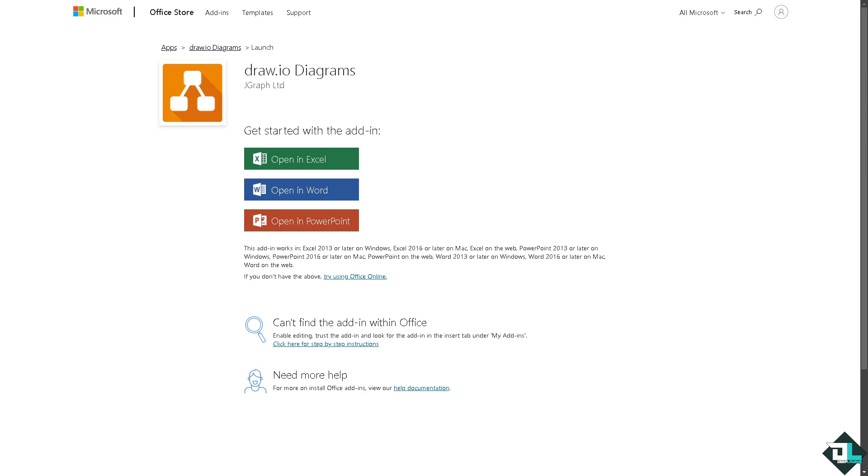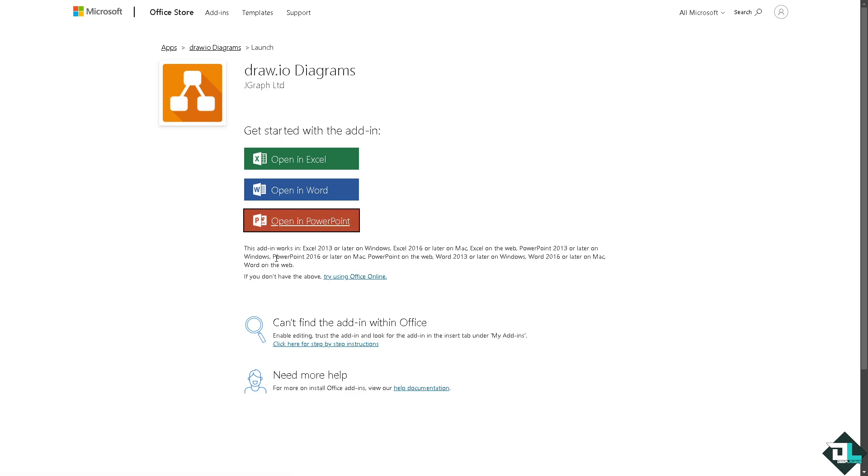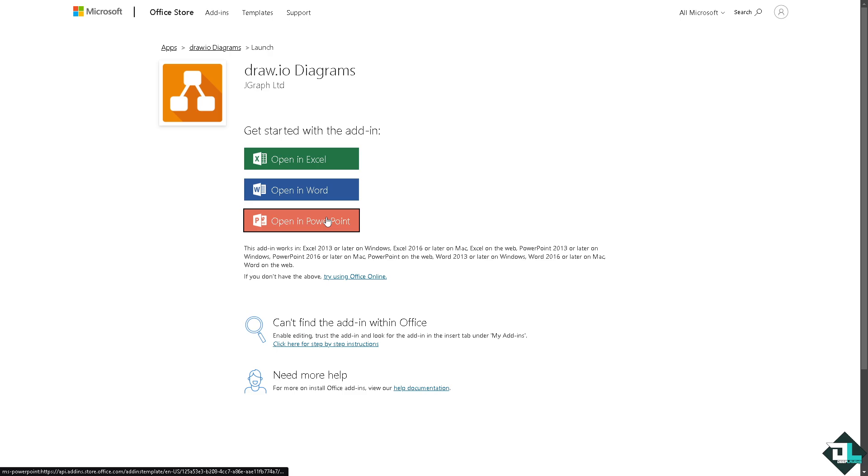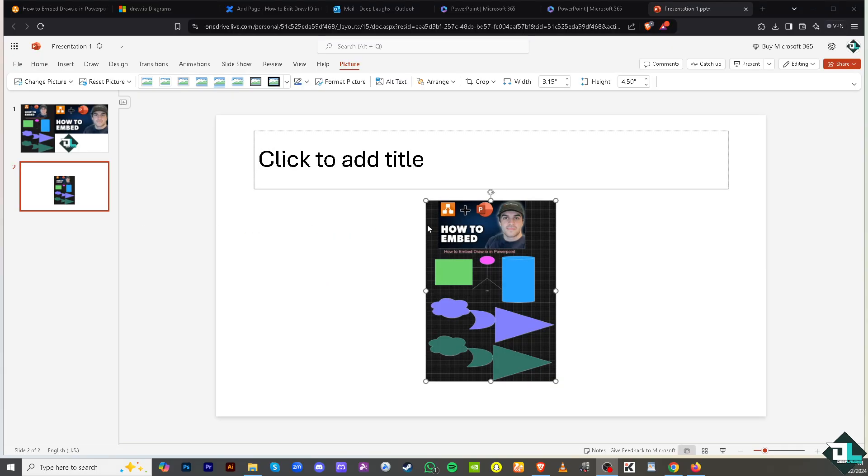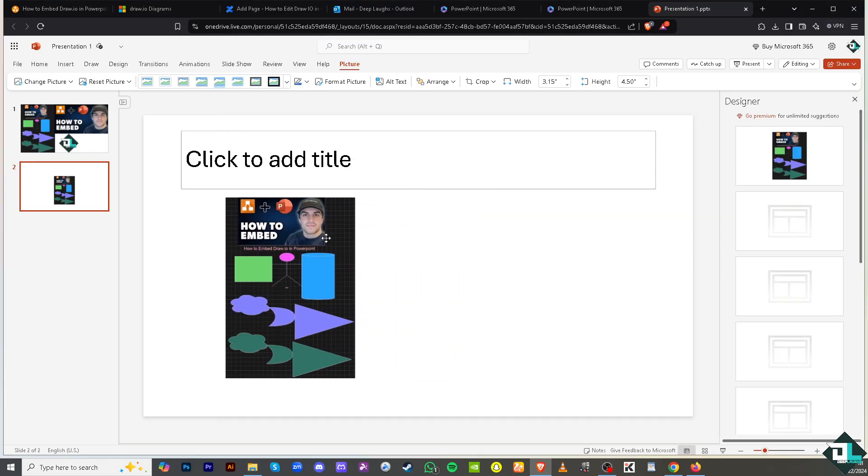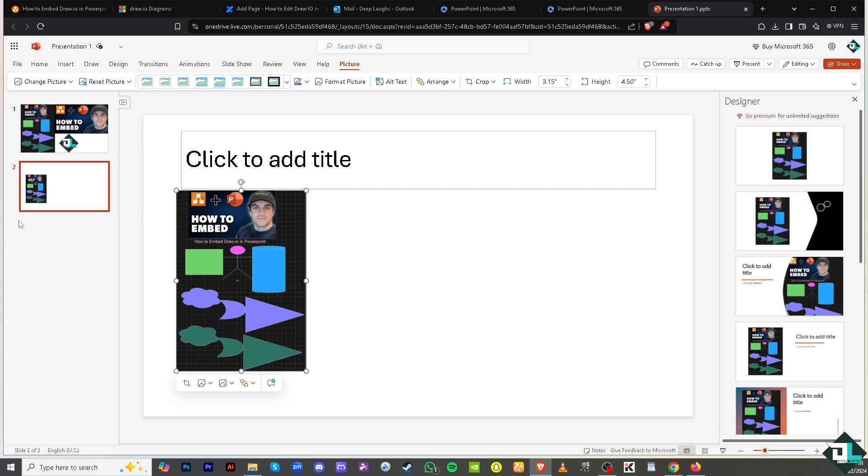Now from here, all you have to do is just click the Open in PowerPoint and you would be forwarded to the PowerPoint platform itself. It takes a little while, but again it reminds you that this add-in works only in Excel 2013 or later in Windows, Excel 2016 or later in Mac, Excel on the web, PowerPoint 2013 or later. Just wait for it, click on PowerPoint.